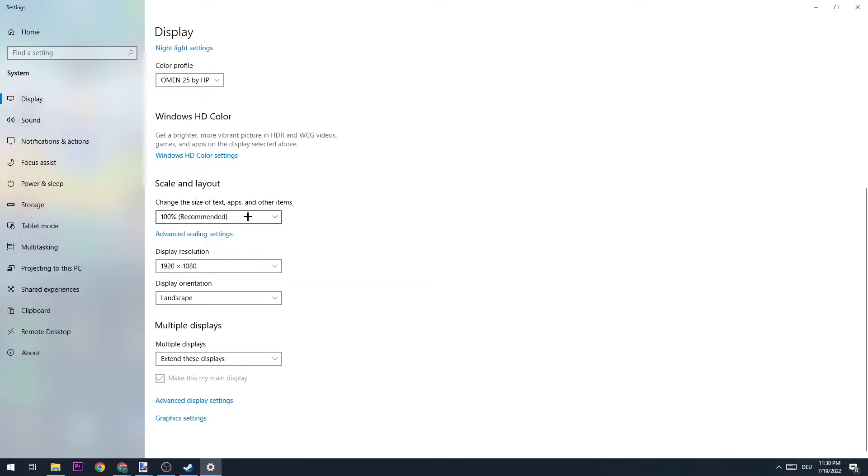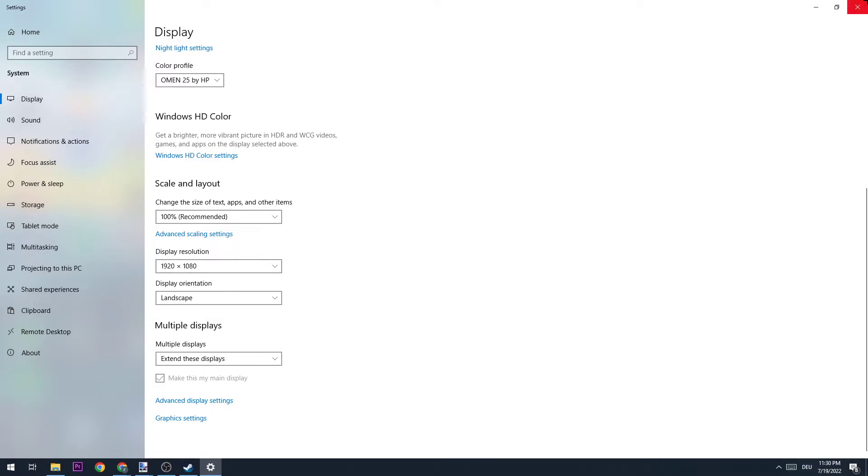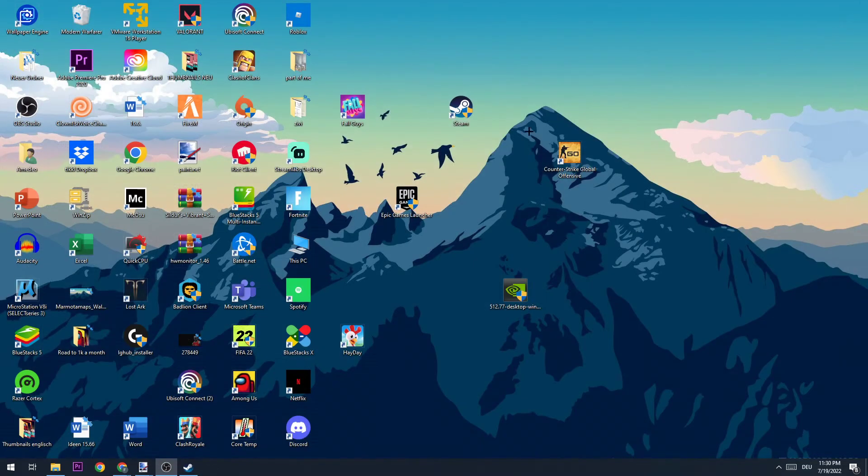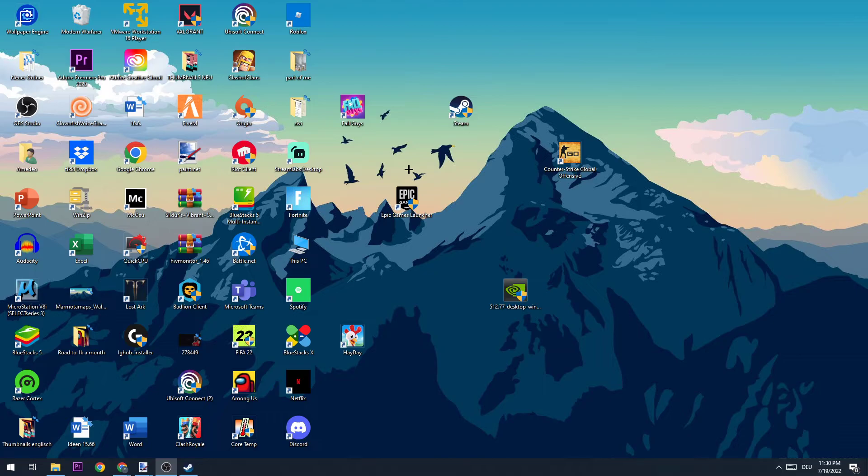Check if you have 100 percent on size of text, apps, and other items, as well as check if your in-game resolution and native resolution is the same as your display resolution. For example, if your in-game resolution is 1920 by 1080, the same should be for display resolution. Once you did that, you can close this down.